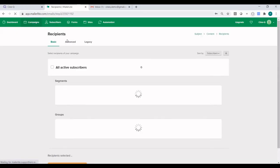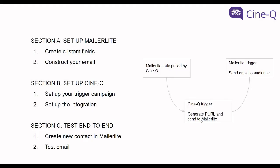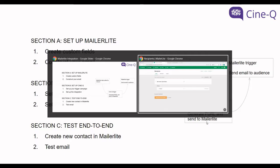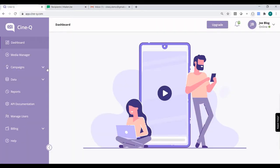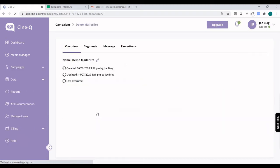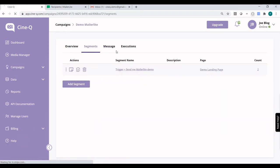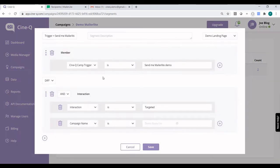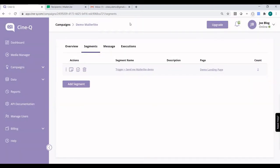So let's go over to our next section, which is setting up the trigger campaign in CineQ as well as the integration so that it will send the personalized URLs to MailerLite. In CineQ, we need to go over to Campaigns and click on Campaigns. We already have a demo campaign set up. If we take a look at how the segmentation has been set up, we can see that we used a field called CineQ Camp Trigger, and that field needs to be set to Send Me MailerLite Demo. This is very important when we set up a new contact in MailerLite because that's going to trigger this CineQ campaign and ultimately generate the personalized video to the given contact.